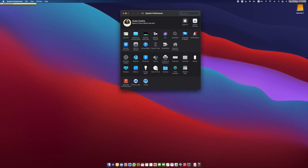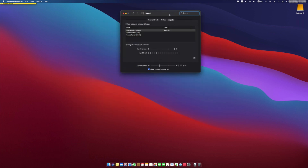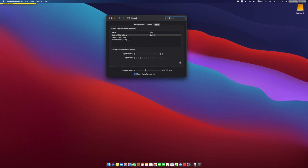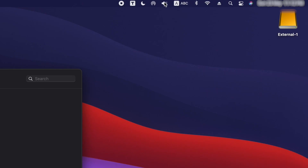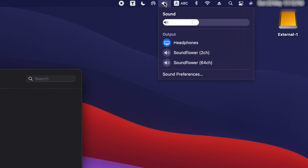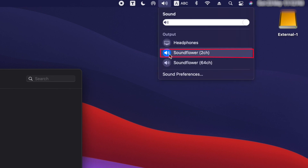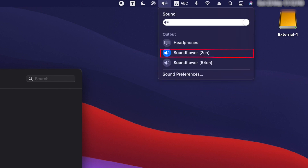Then all you have to do is switch the input to Soundflower 2 channel. Each time you want to record your audio, from the speaker icon in the menu bar, just select Soundflower 2 channel.